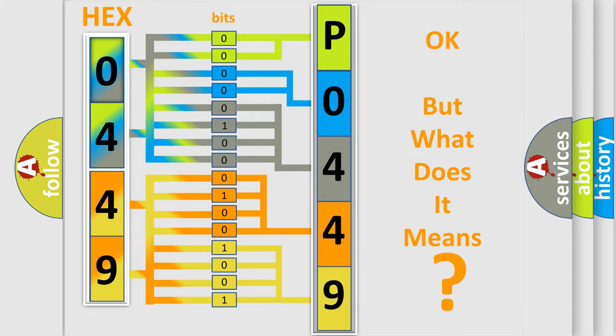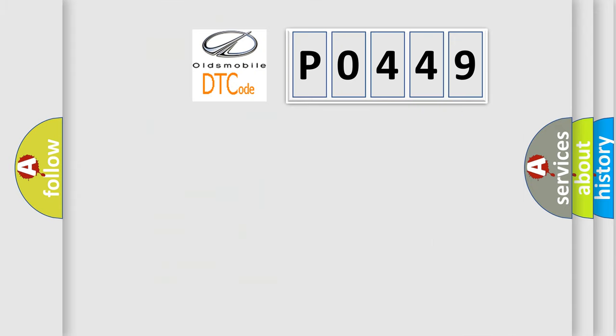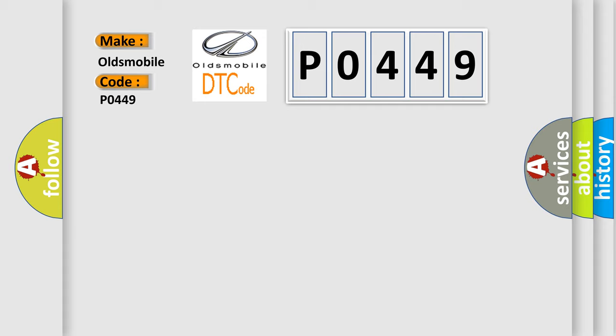So, what does the diagnostic trouble code P0449 interpret specifically for Oldsmobile car manufacturers?